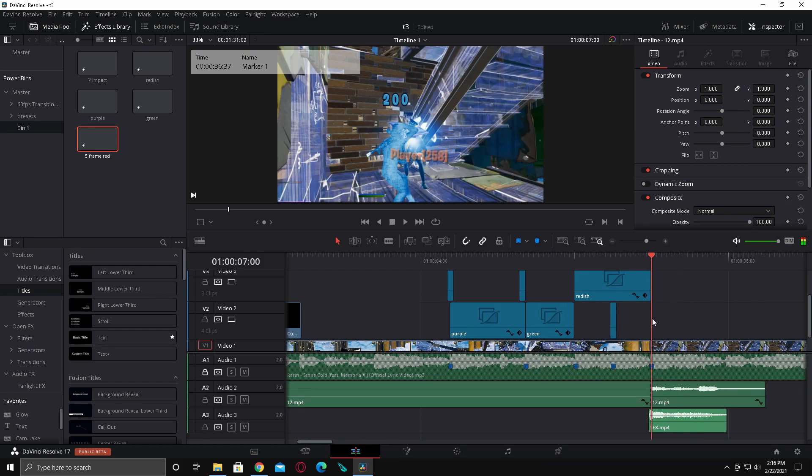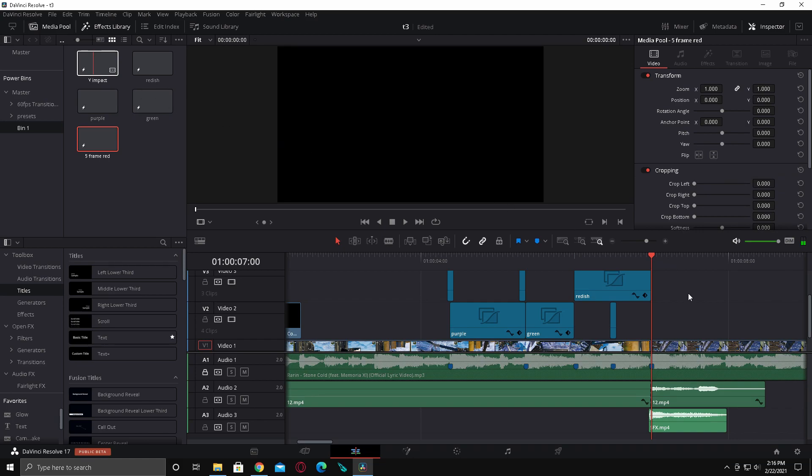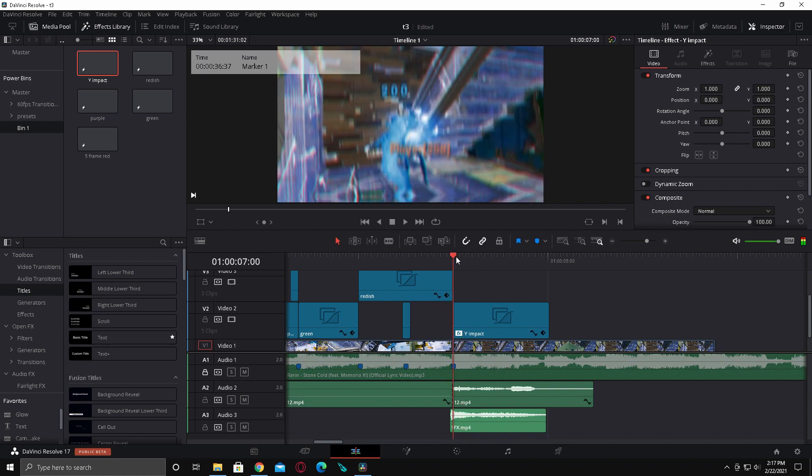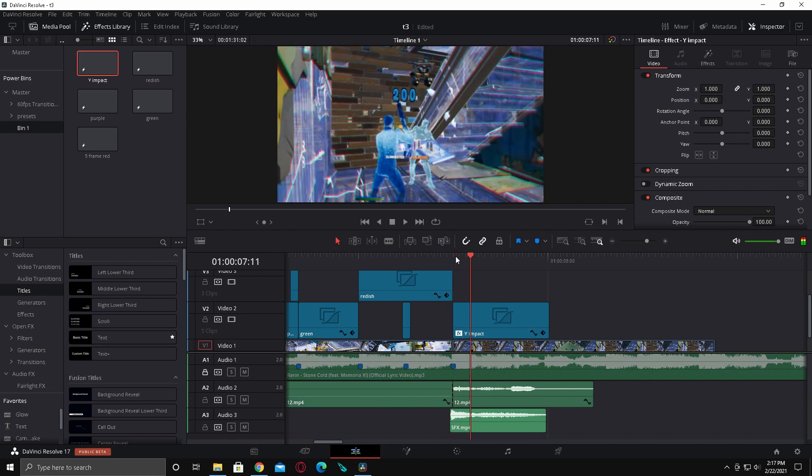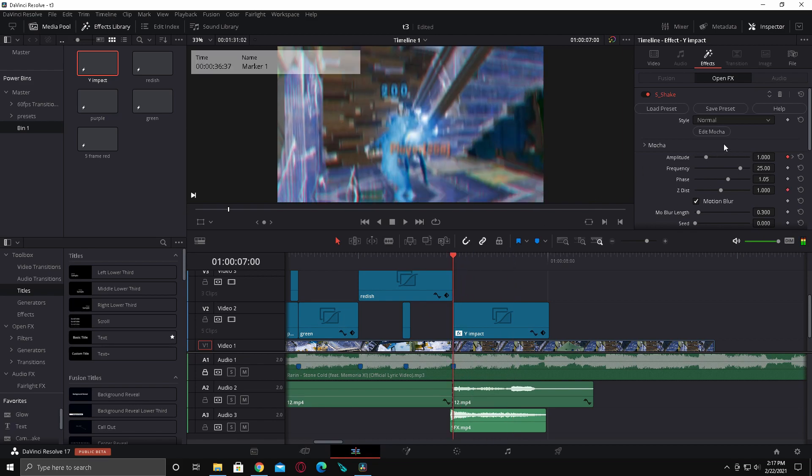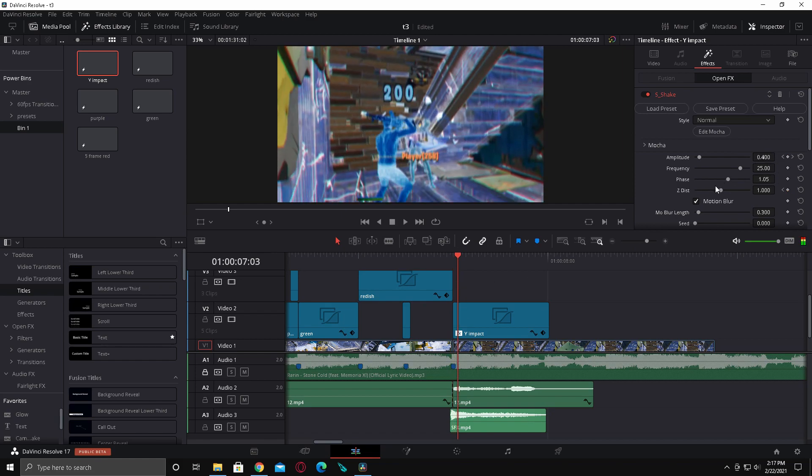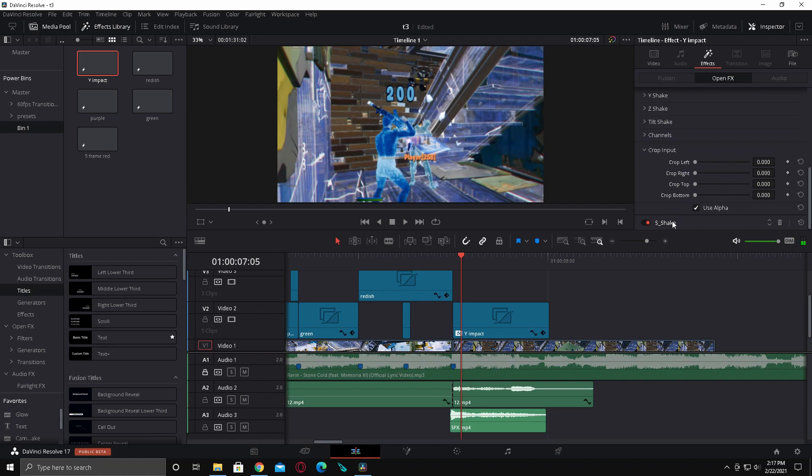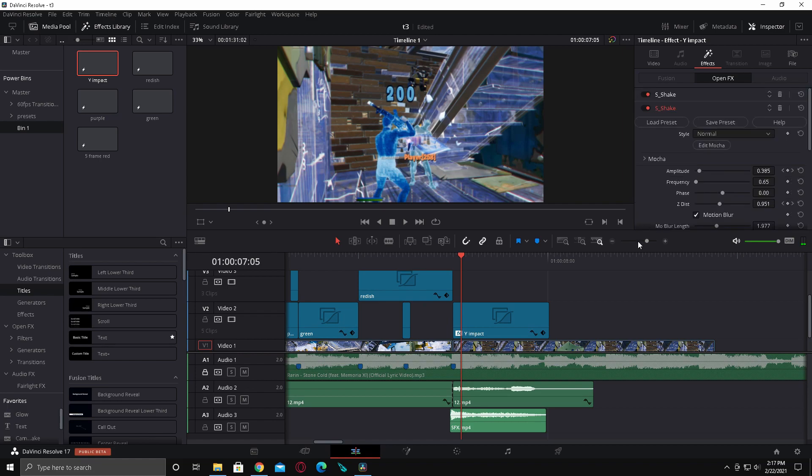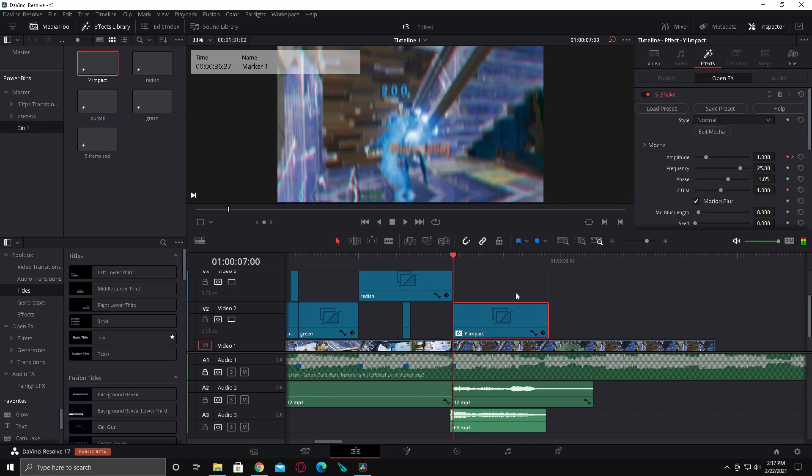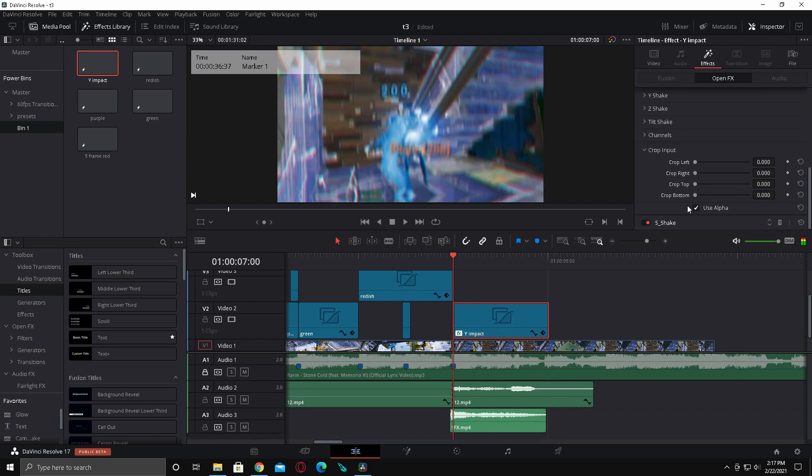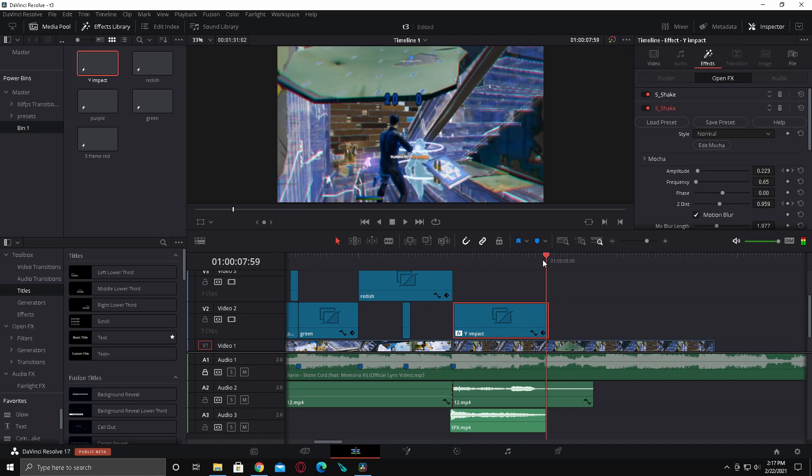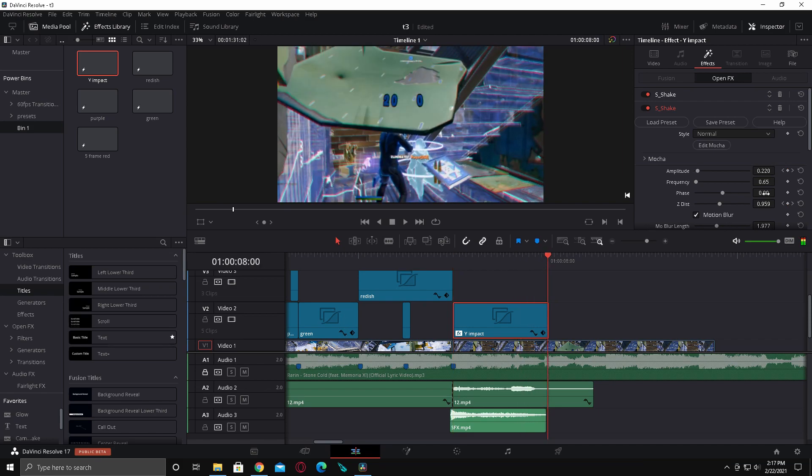That looks really cool. Then there's another thing I added, it's called my Y impact shake. Just drag that on your beat and it's just going to give you a little Y impact. It should have all the keyframes, but if you don't have them for some reason, for the Y impact have a keyframe at the start at one, then go five frames and bring it back down to zero. For the tilt shake, have it at four at the start, then go to the end and make it 0.1.